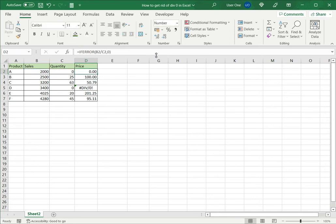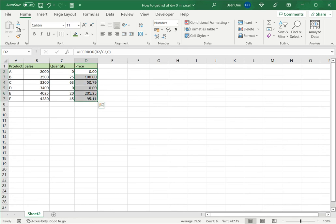Now you can see that since this does have a DIV/0 error it's replaced it with a 0. I'll just copy this down to replace the others. Now you can see the cells that don't have errors, the formula is displayed correctly.